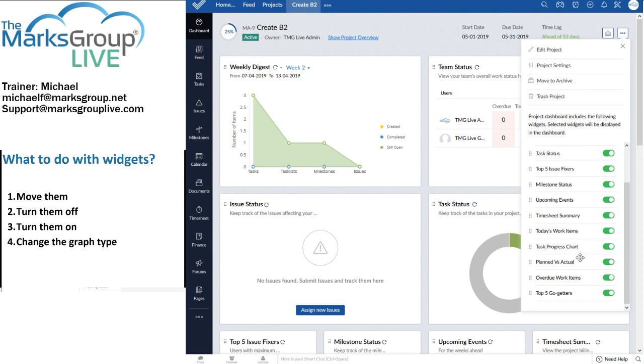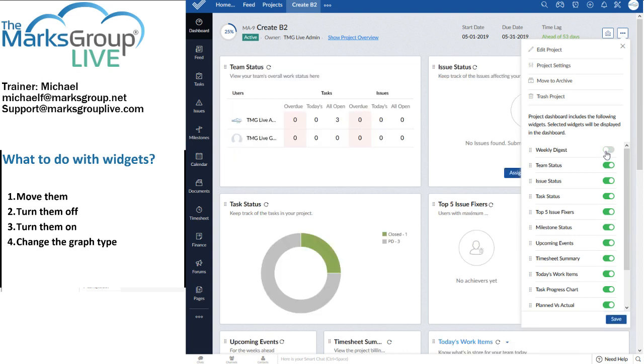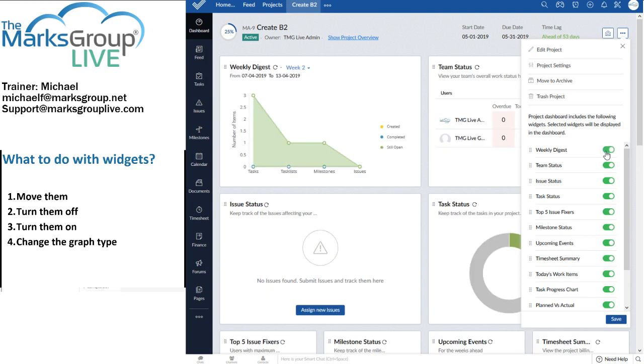Here we see task status, top five issue fixers, and so on. There's a scrolling list there of widgets, and I turn a widget off by unchecking it. I turn it back on by checking it.